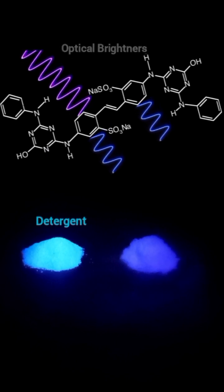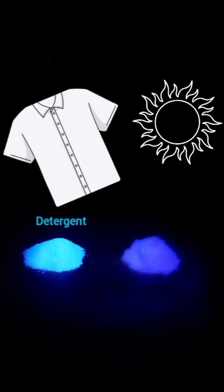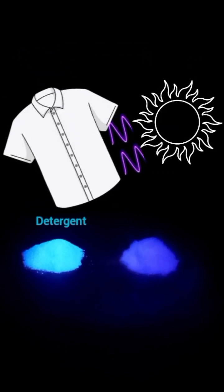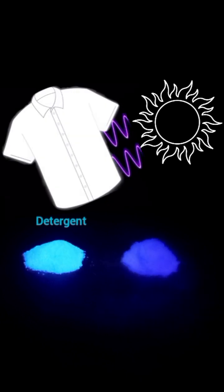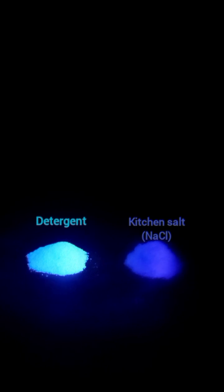And that is why white clothes seem to appear brighter when exposed to sunlight which also contains ultraviolet light. But the salt on the right is actually kitchen salt and kitchen salt doesn't have these chemicals.